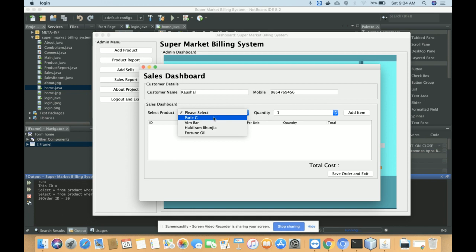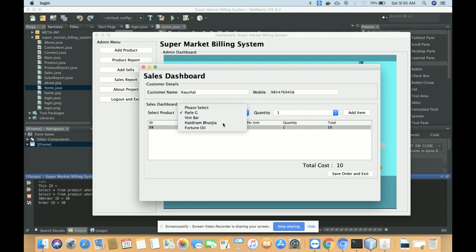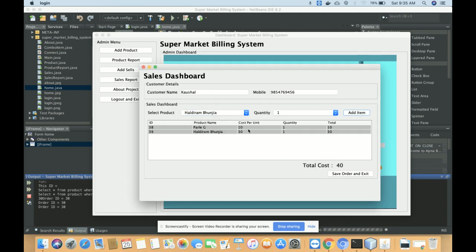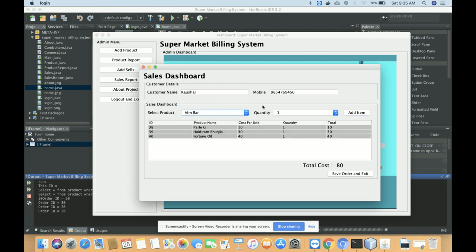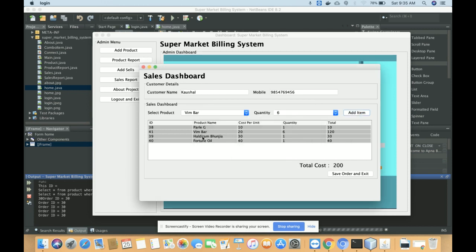Select a product and set the quantity. You can see that products are getting added automatically and the total cost is being calculated automatically. You can also increase the quantity — for example, setting it to six. The cost per unit is 20 and the quantity is six, so the total amount is 120. The total amount the customer needs to pay is 200.